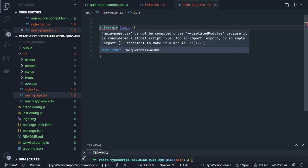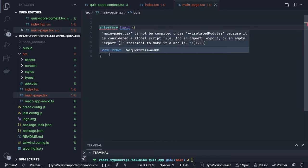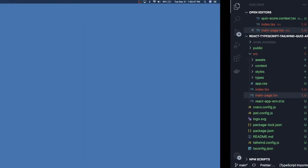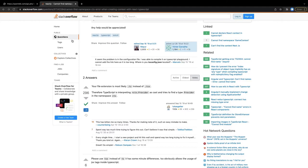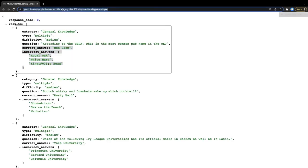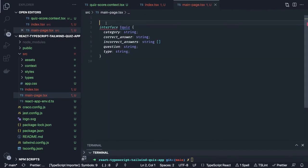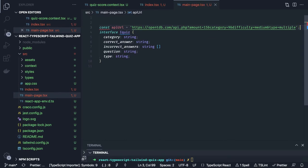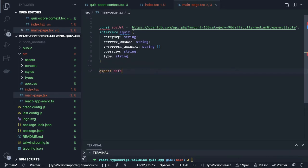Now we will start importing things. First of all, what is the endpoint? The endpoint is the Open Trivia API URL. So the const apiUrl is this, because we are going to make a call to this particular variable. Then we can define export default function MainPage as our functional component.